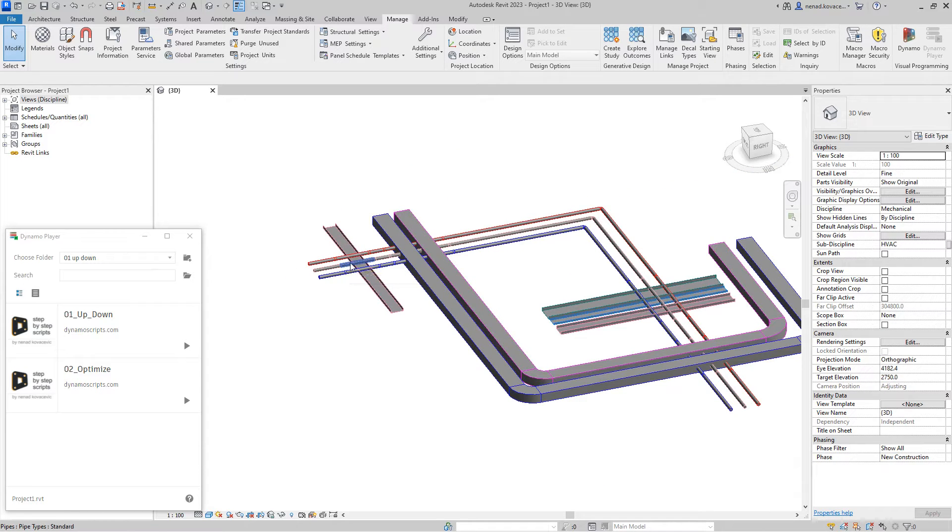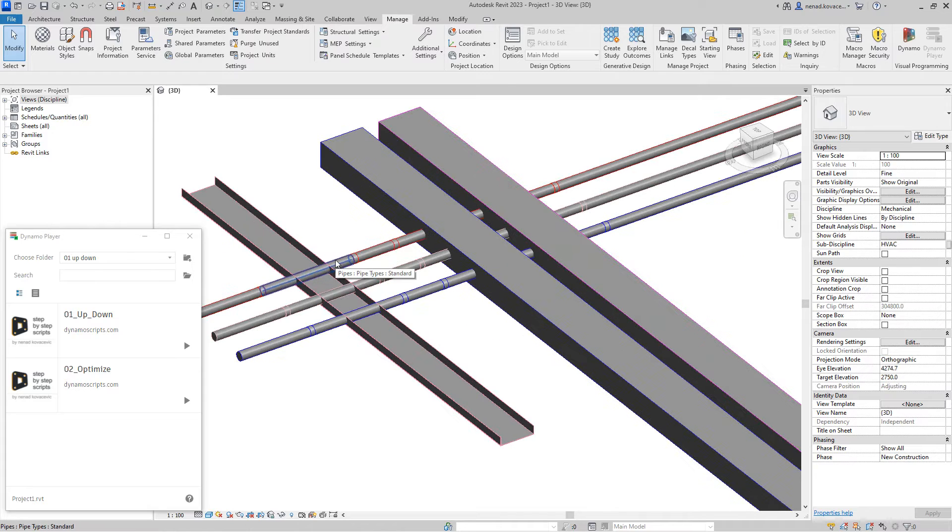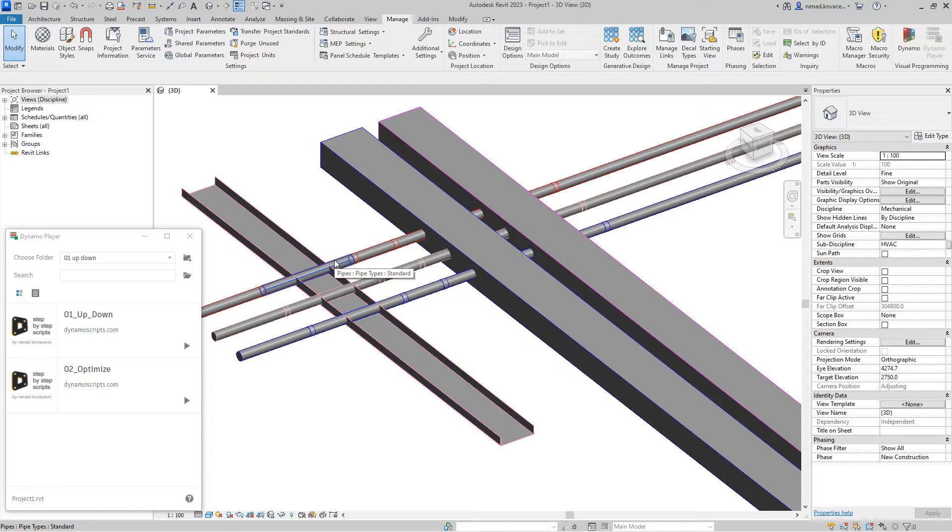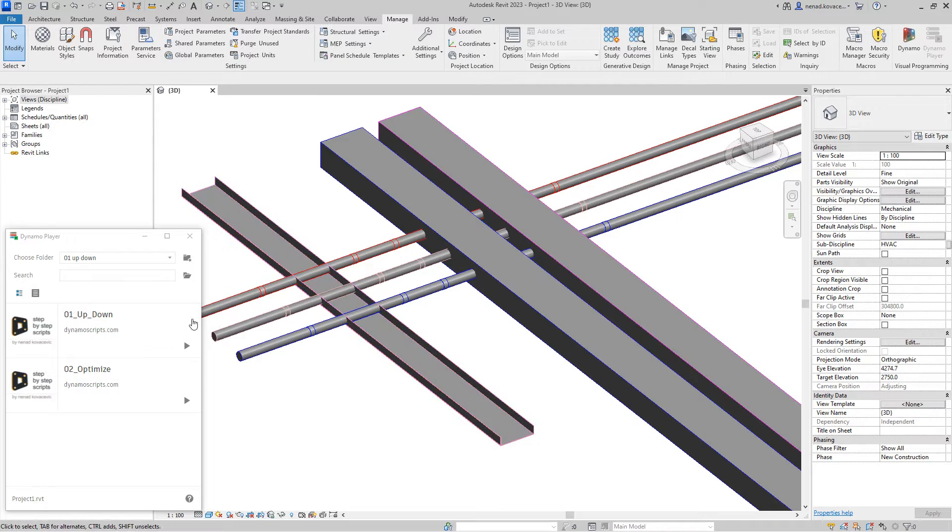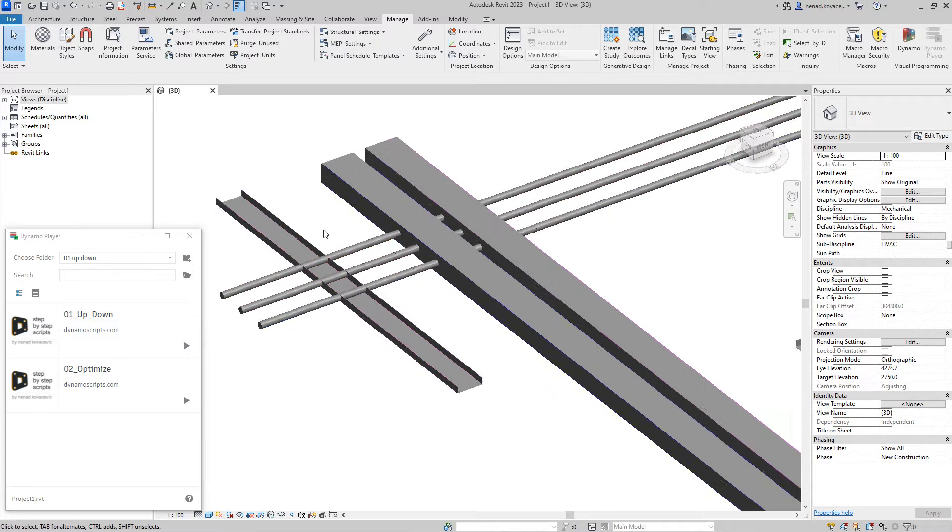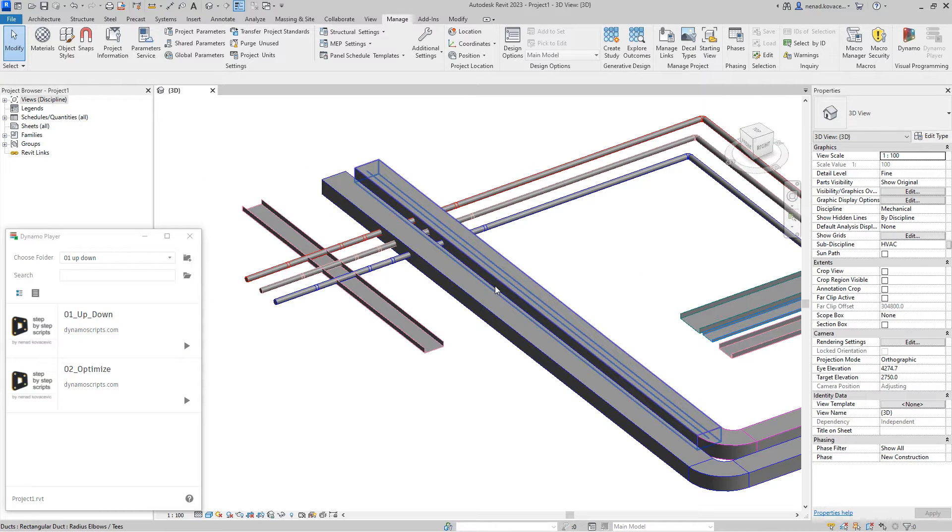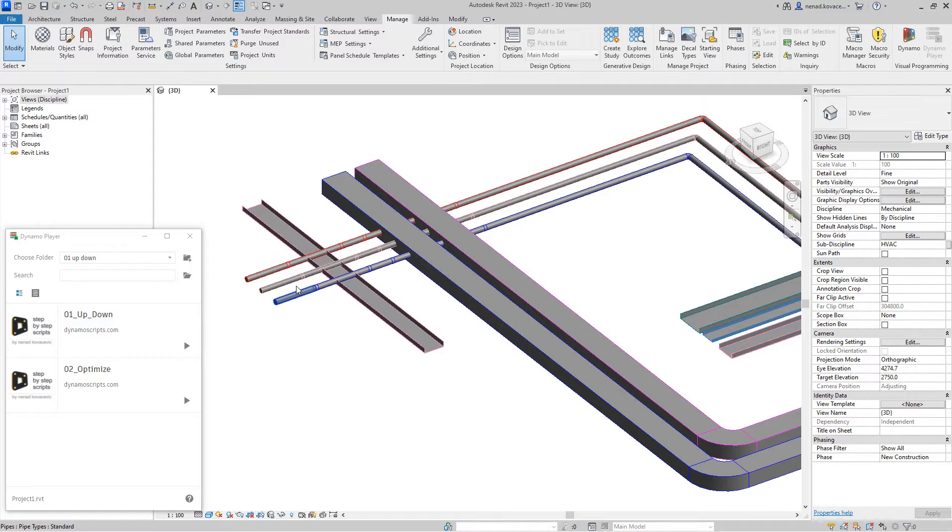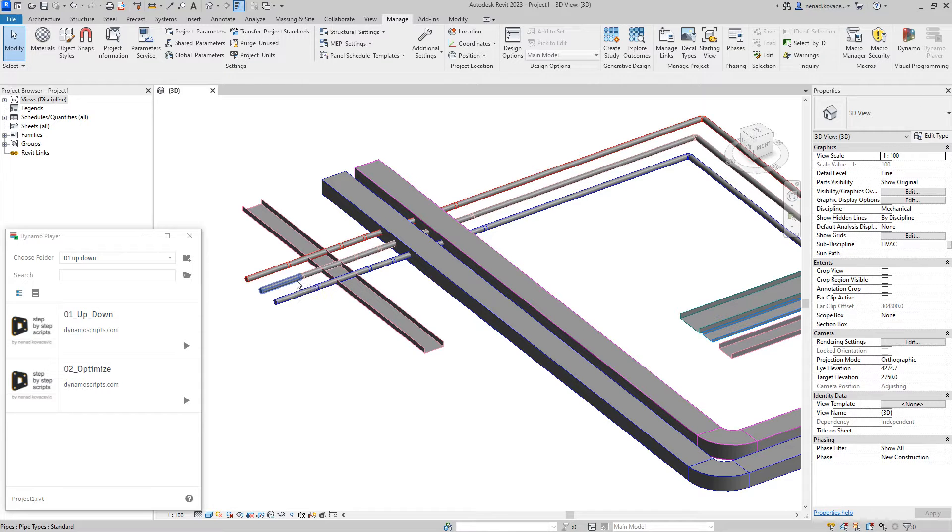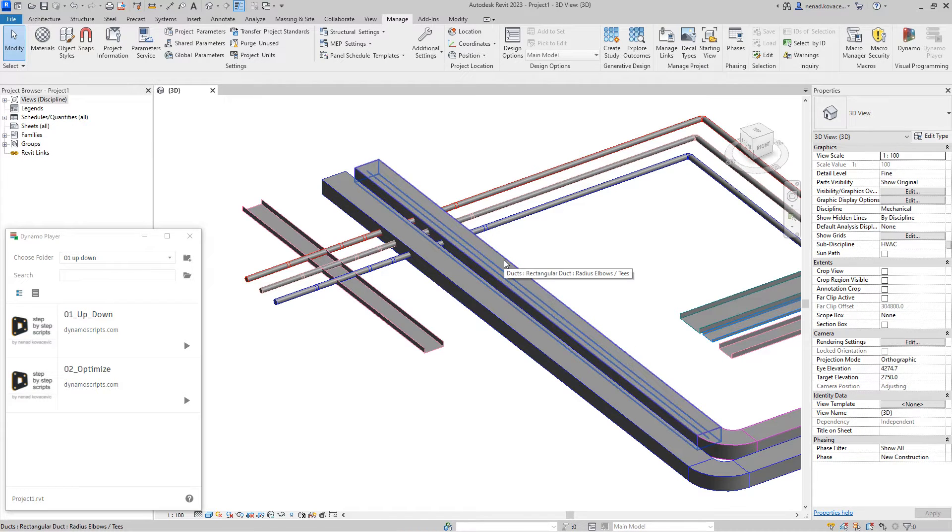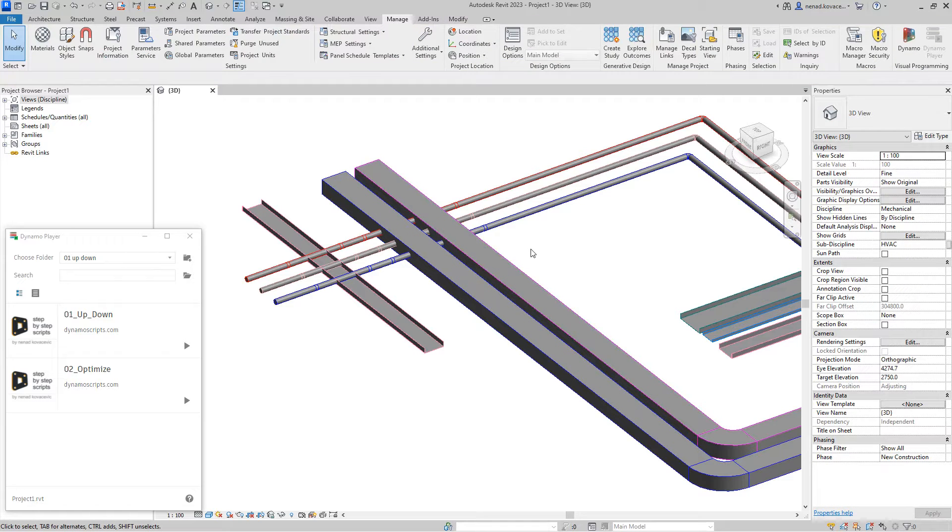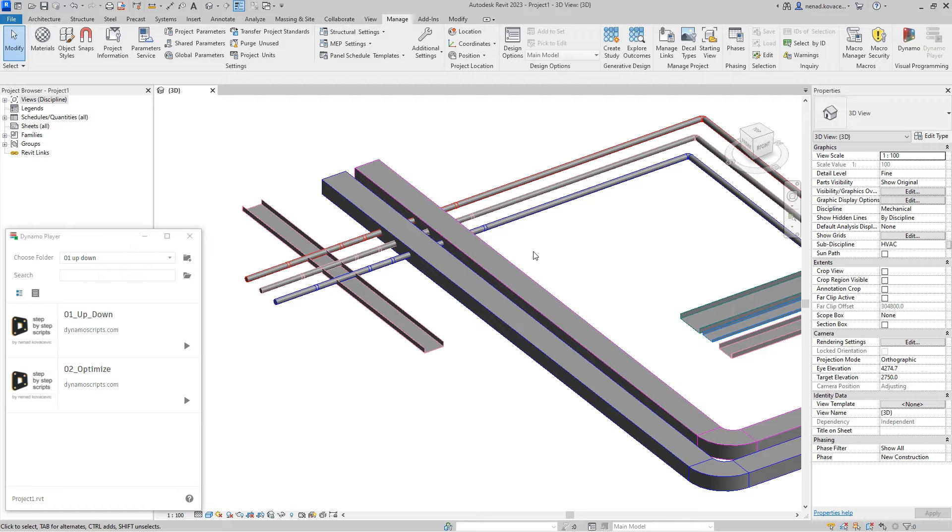So I have one script that can move some installation up or down for some amount which you want, and this second script will optimize with those results. This up and down script works with pipes. You can create a variation of that script to work with ducts and cable trays, but it will require some time to do. Again, I do not see that this script can be functional in your everyday job, but I think that the script is simple enough to show you something, so that's why I created it.